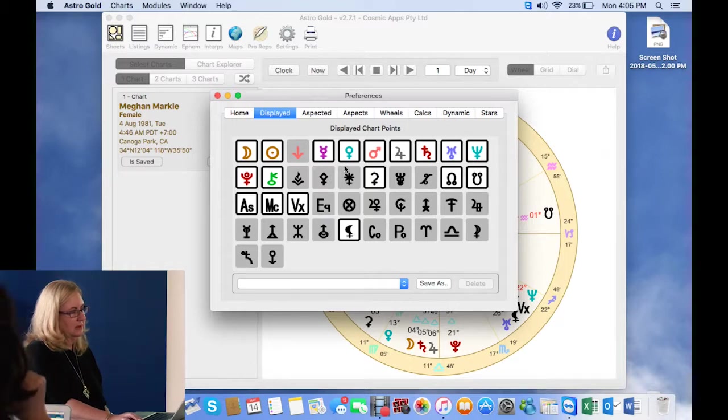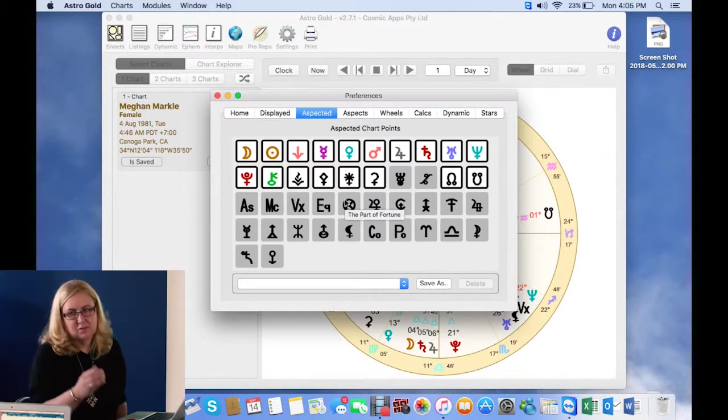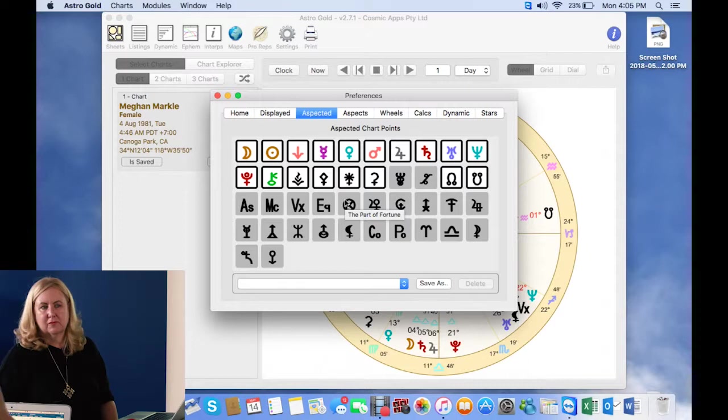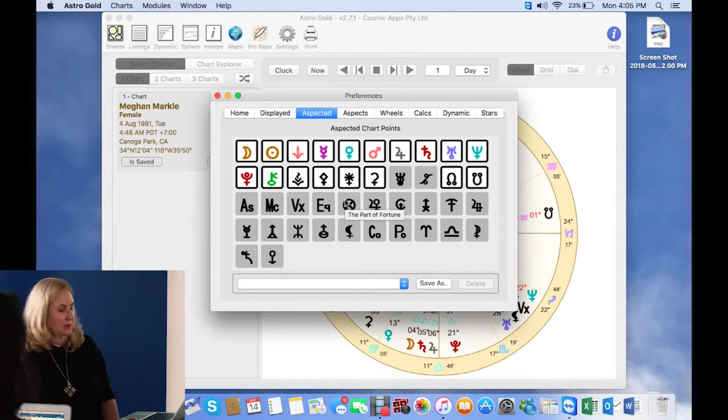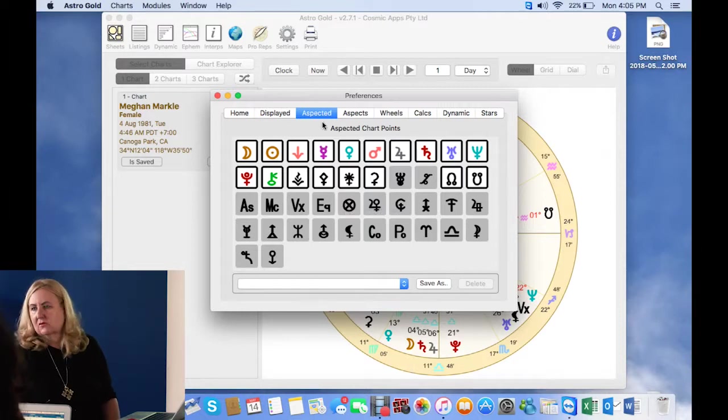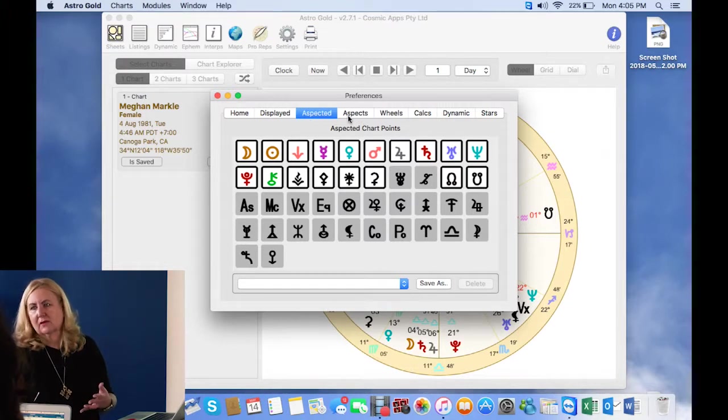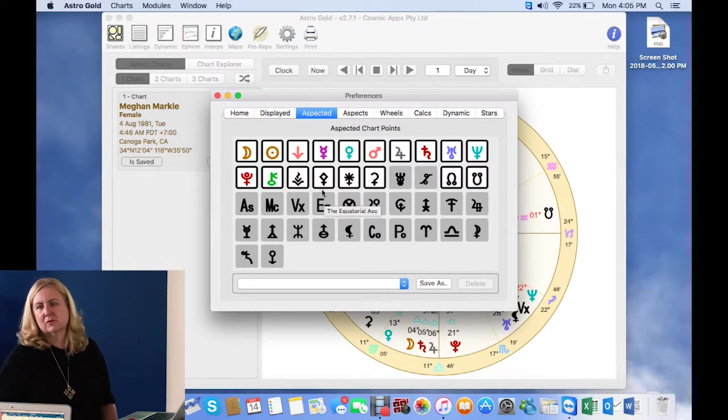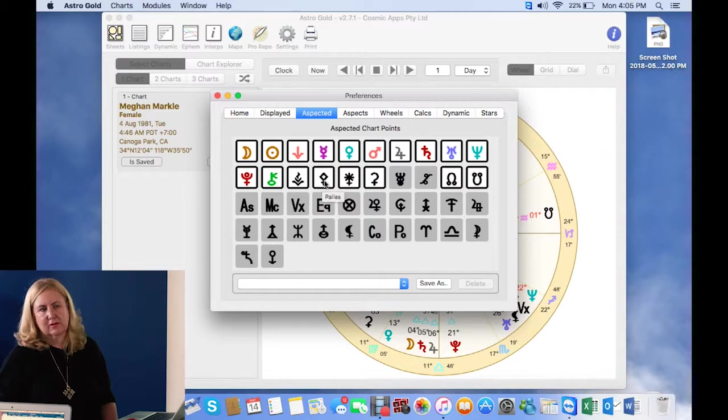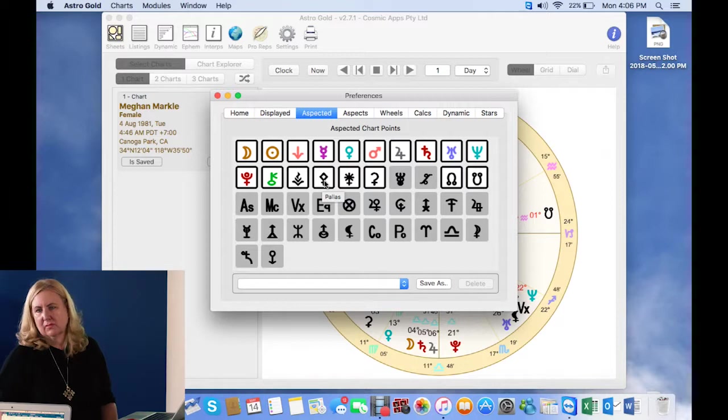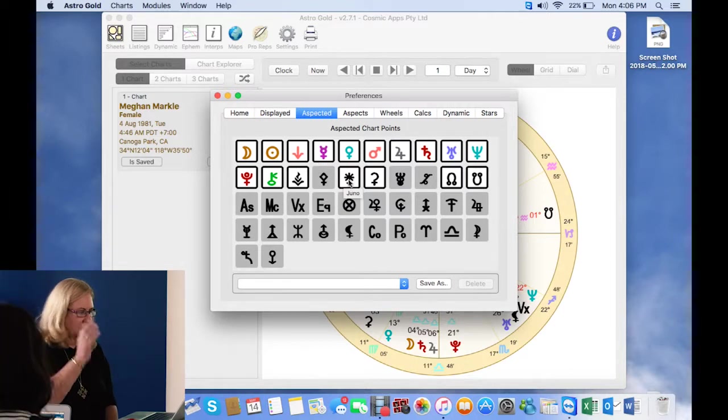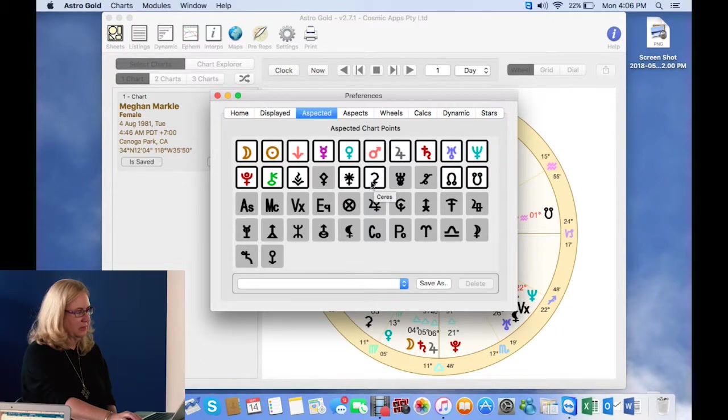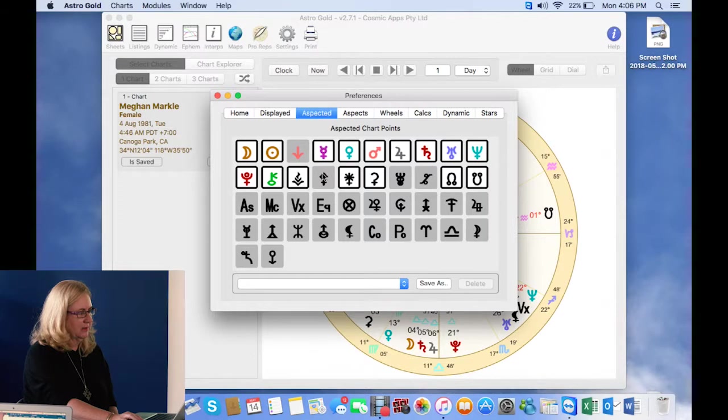Aspected. These are the aspected points. This is something that you'll find in a couple of our programs that we've developed, is that you have aspects. So you'll have your conjunctions, your trines, your squares, your oppositions, but you might not want every point aspected. So you might want all the major planets and the luminaries aspected, but you might want to include the asteroids on your chart, but you don't want them aspected. So this is where if you come into aspected, what points do you want aspected? And you just turn them on and off simply by clicking on them.